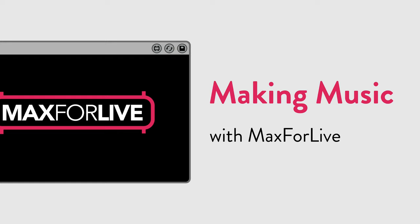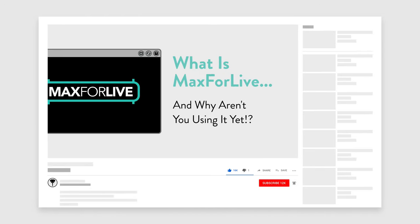This video is part of an ongoing series exploring unique Max4Live devices and some creative ways you can use them in your music making. If you're not sure what Max4Live is, check out my video What is Max4Live and why aren't you using it yet? I'll link to that in the description.